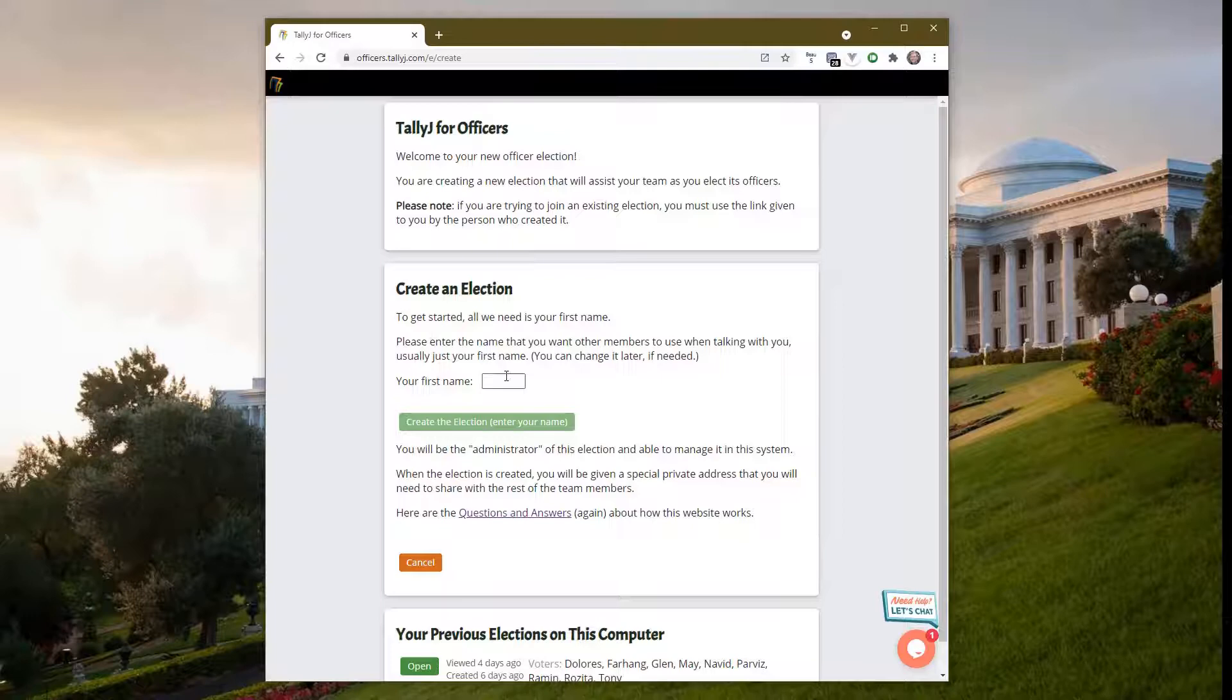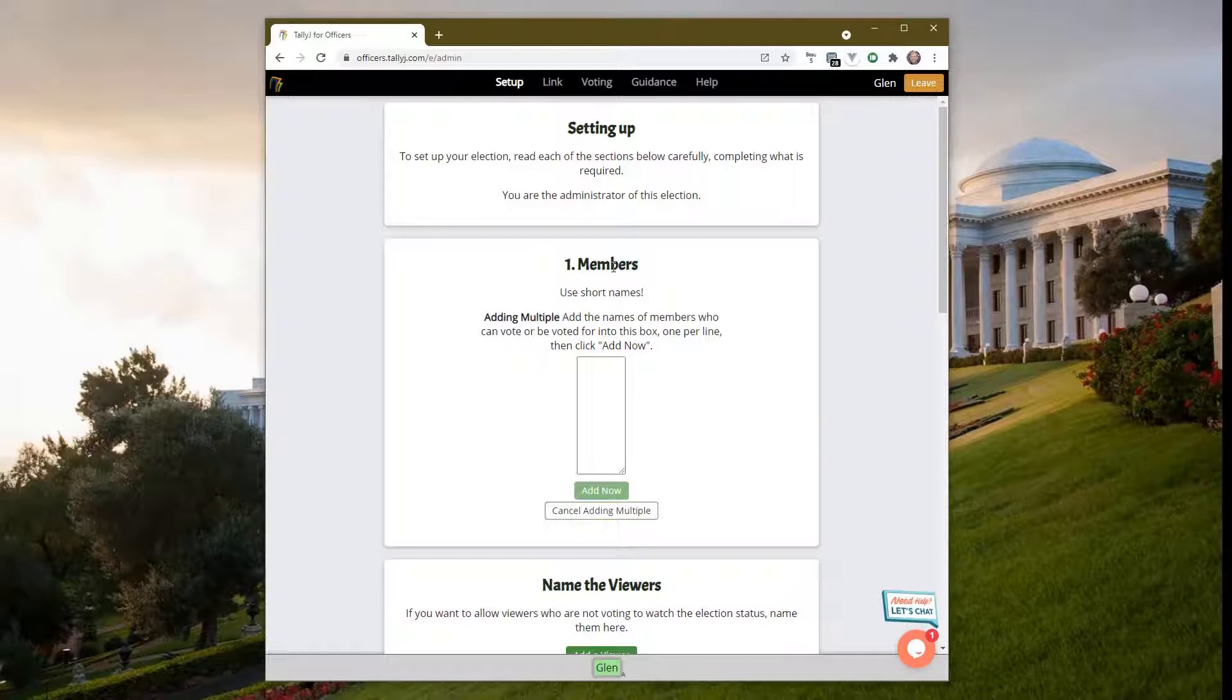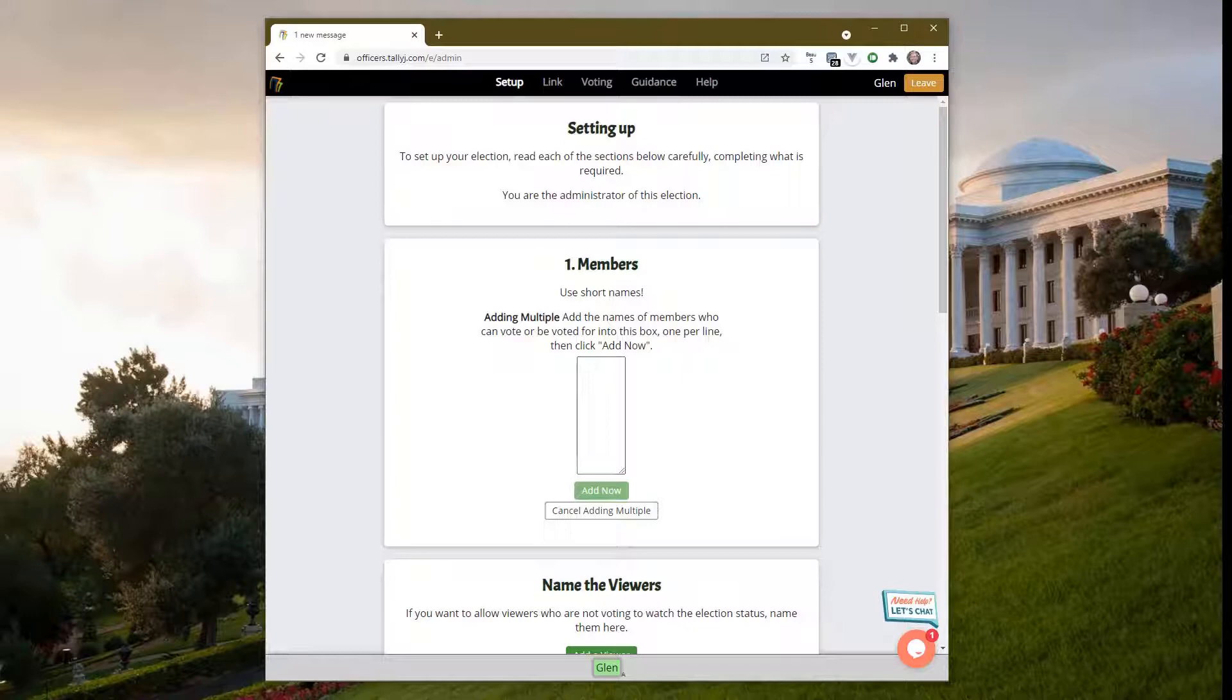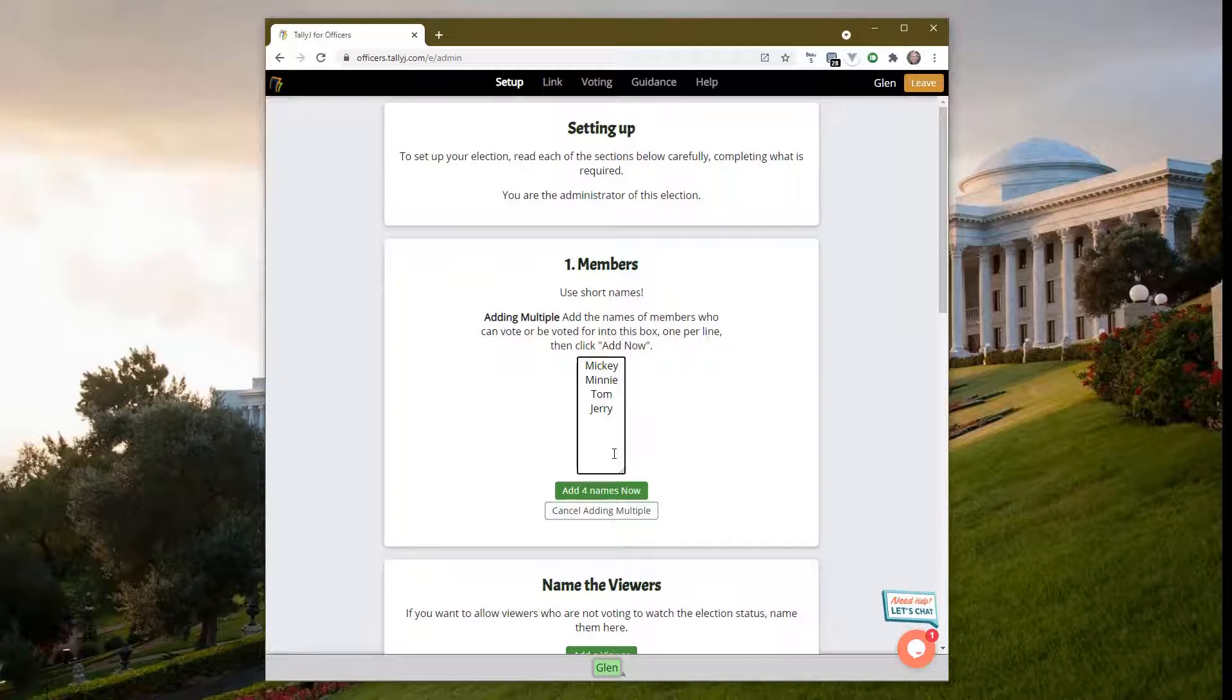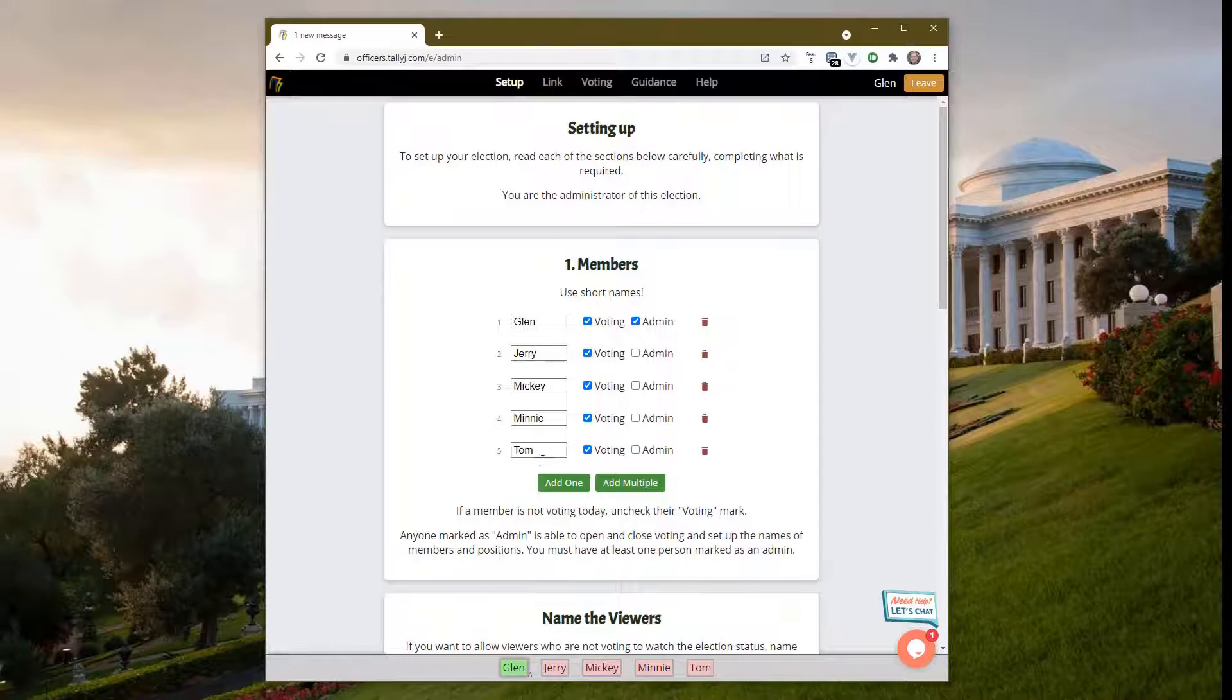Let's start off. When we start, we have to enter your name. I'll put in my name, Glenn, and say create the election. Step one is putting in the names of all the members, whether they're voting or not. I've got some names here - Mickey and Minnie Mouse, Tom and Jerry. I'll add the four names, so now I have five people who are part of this group.